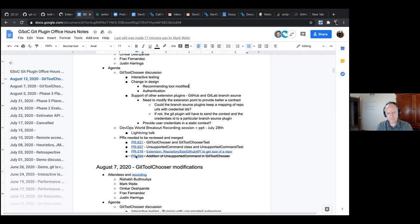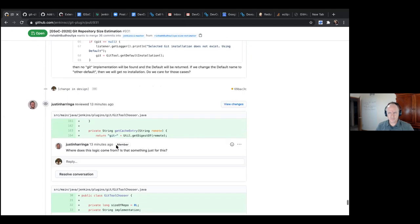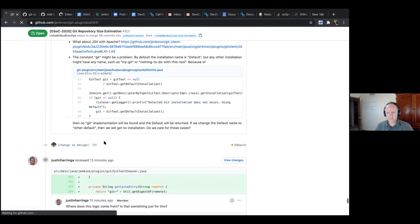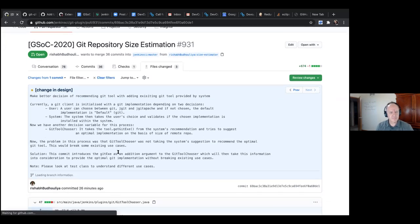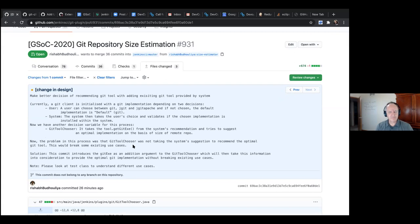There has been a change in design for that PR, and the reason is a brilliant observation by Omkar and Fran. They pointed out a gaping hole inside the git tool chooser's implementation. I'll go through what the problem is and how I've solved it. Currently, we are talking about git tool — a class which encapsulates the details about the git implementation that will be used to create a client in the git plugin.